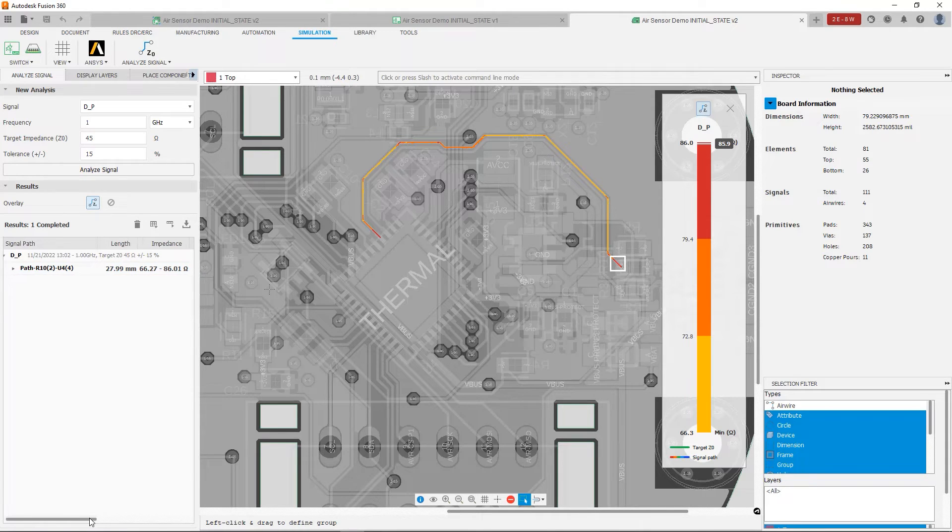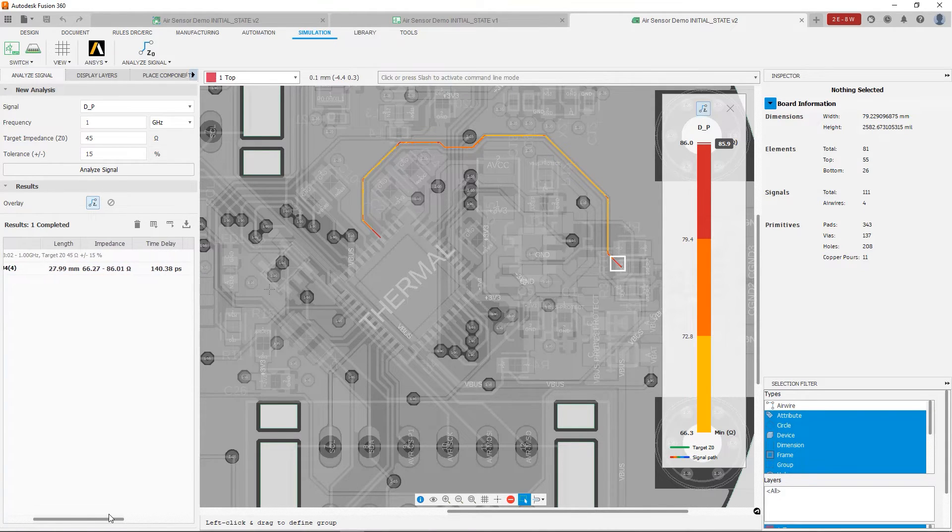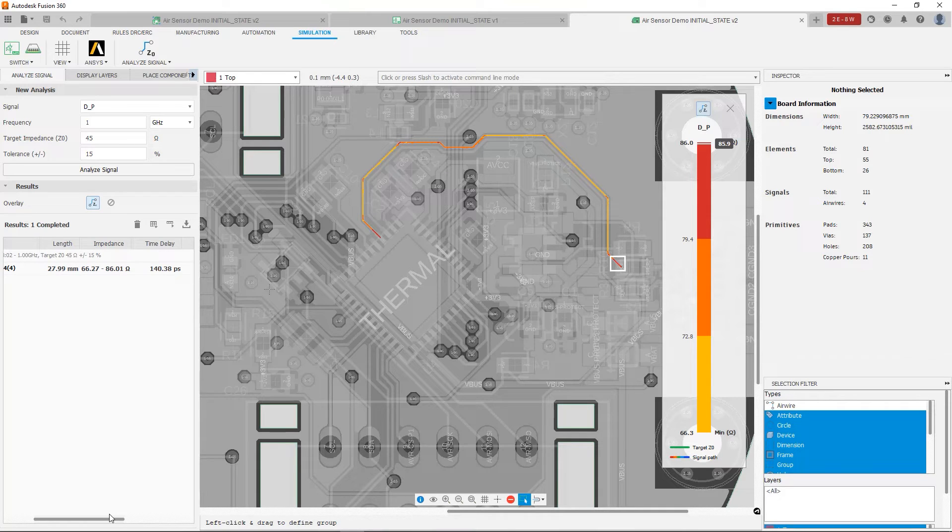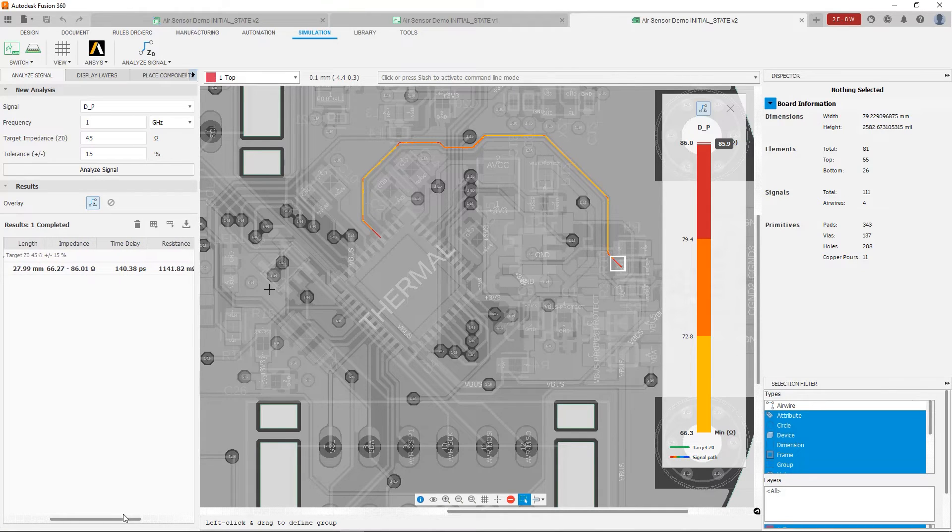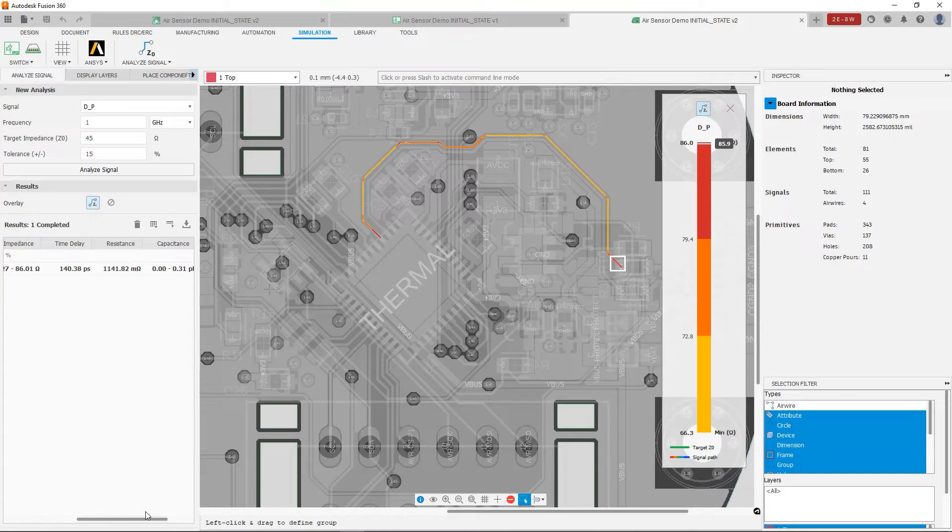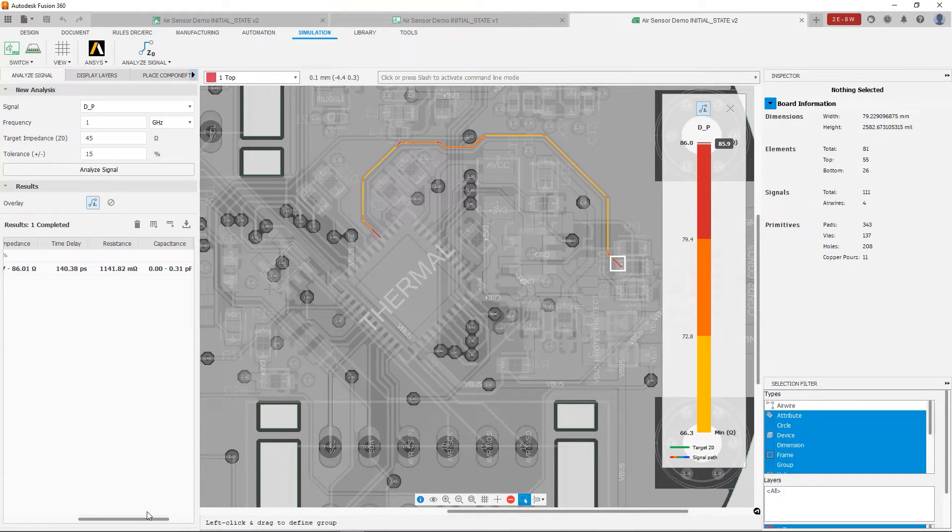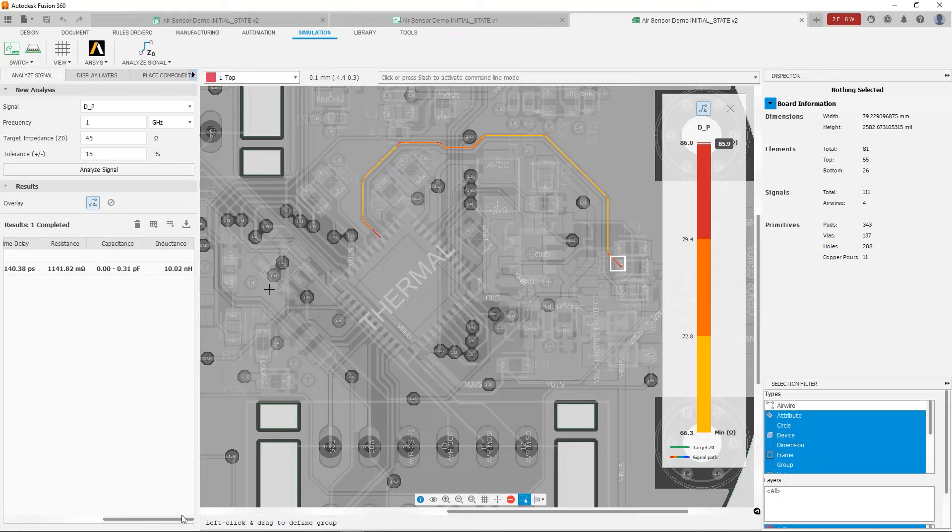we're obtaining the total length, we're obtaining the impedance range, we're obtaining time delay, we're obtaining resistance, capacitance, again the range, segment by segment, and the total inductance of the trace.